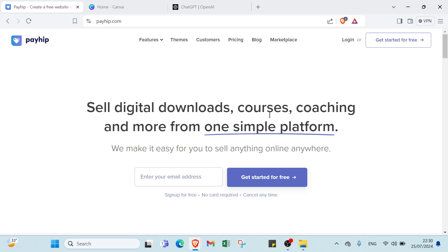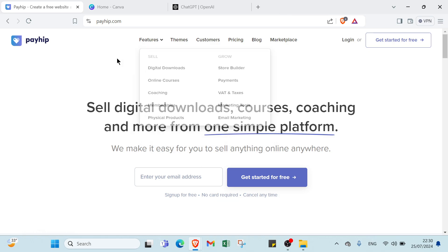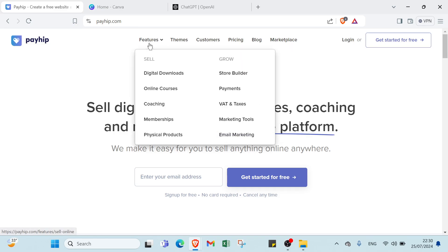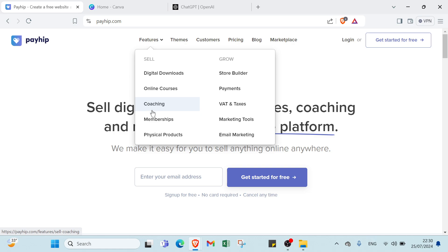First of all, all you have to do is dive into payhub.com. As you can see, if you want to sign up, this is the homepage. We have a lot of options. First, we have your features. If you want to sell digital downloads, online courses, coaching, memberships,